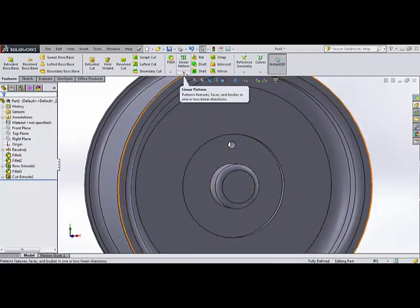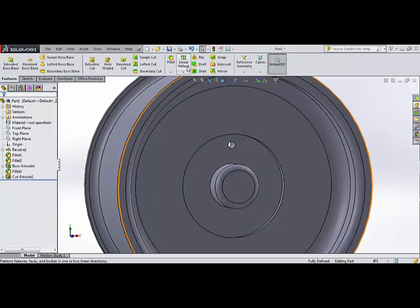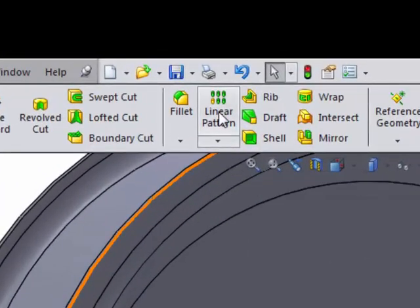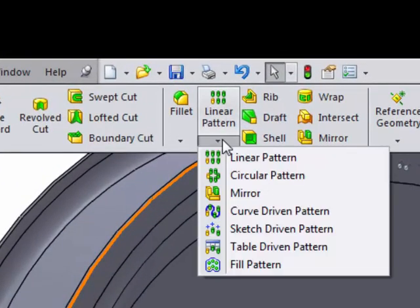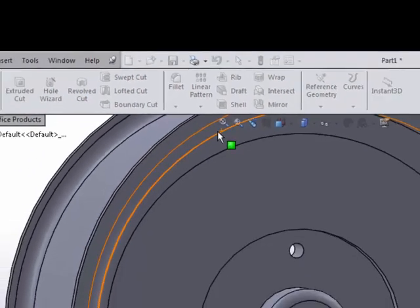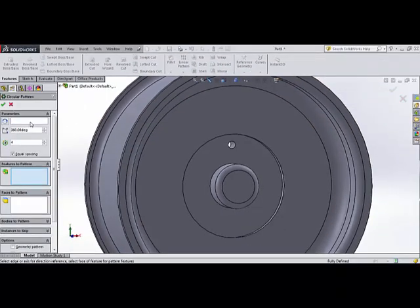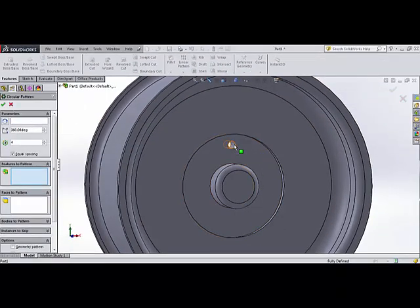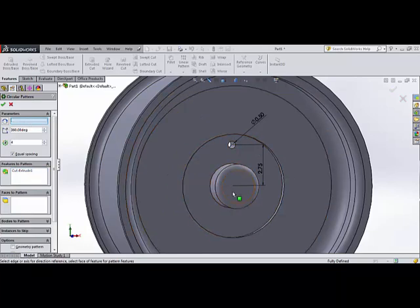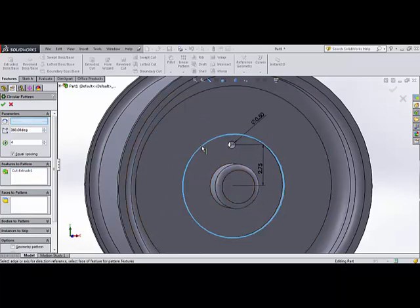So what I can do is I come up to my toolbar here in the Command Manager, and if I hold the little arrow down, I can see a circular pattern. And I select the feature I want to pattern. I want that hole cut. And I then select the circle around which I'd like it to be patterned, and I can select any edge there.